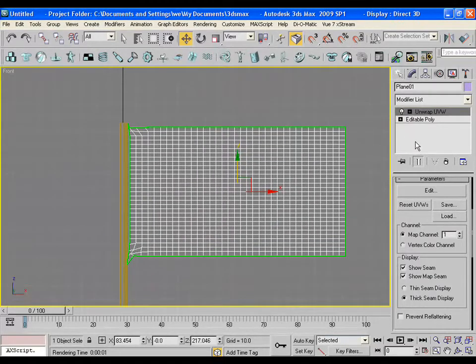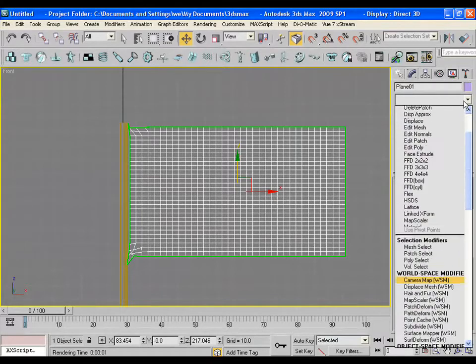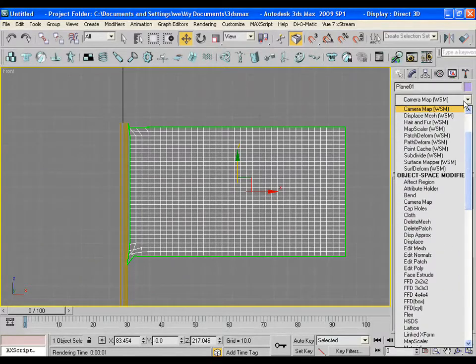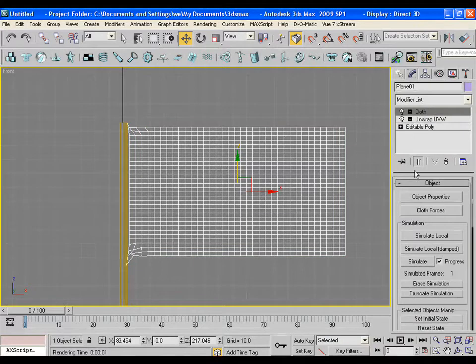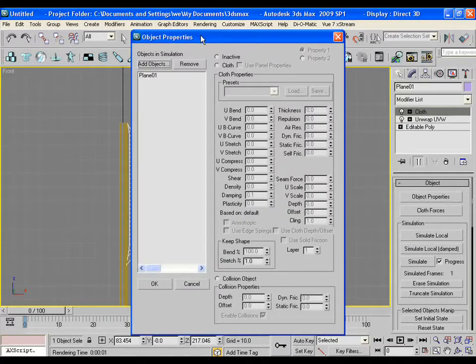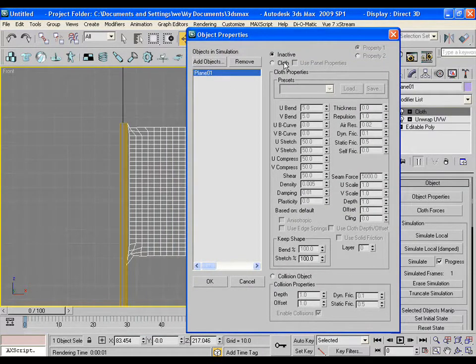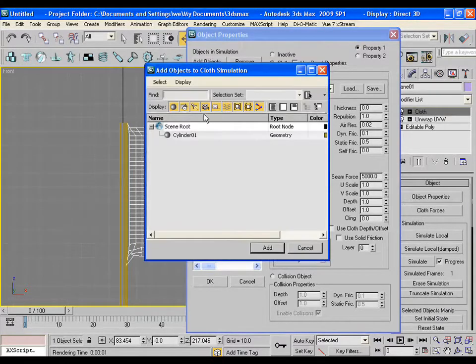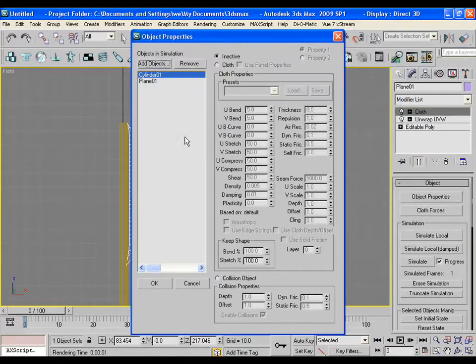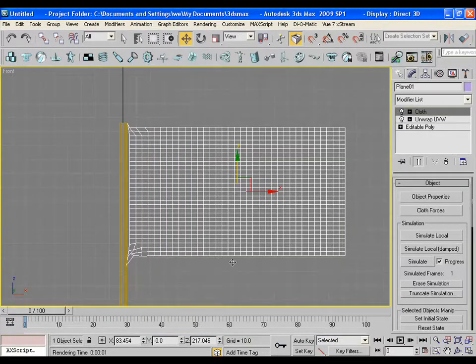Now to make the plane as cloth, just select the plane and apply cloth modifier onto it. Pick the plane and make it cloth. Now click on add objects. Pick the cylinder which is the flag pole and make it as a collision object.